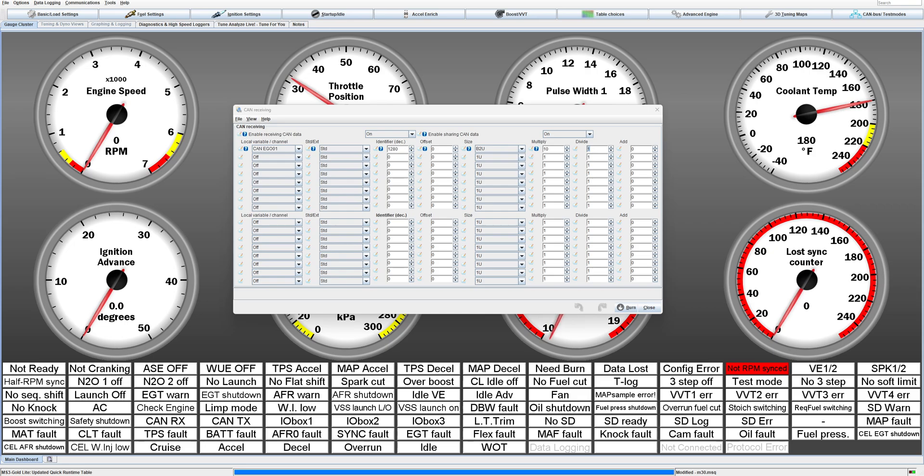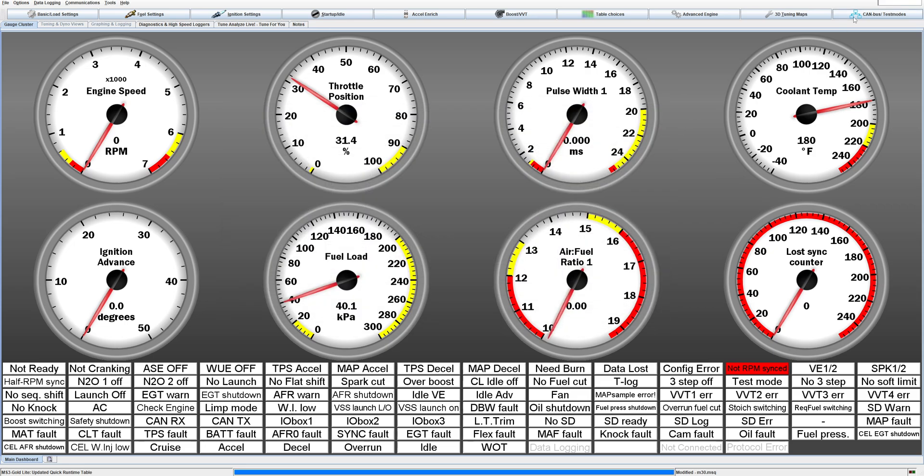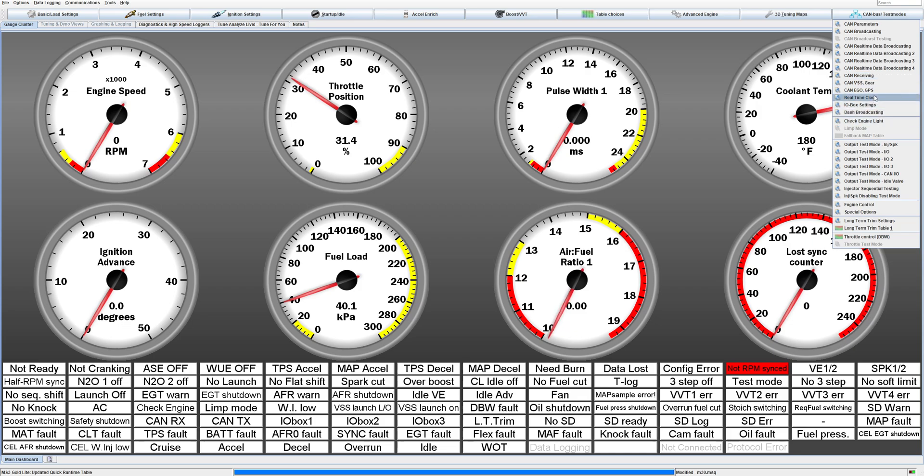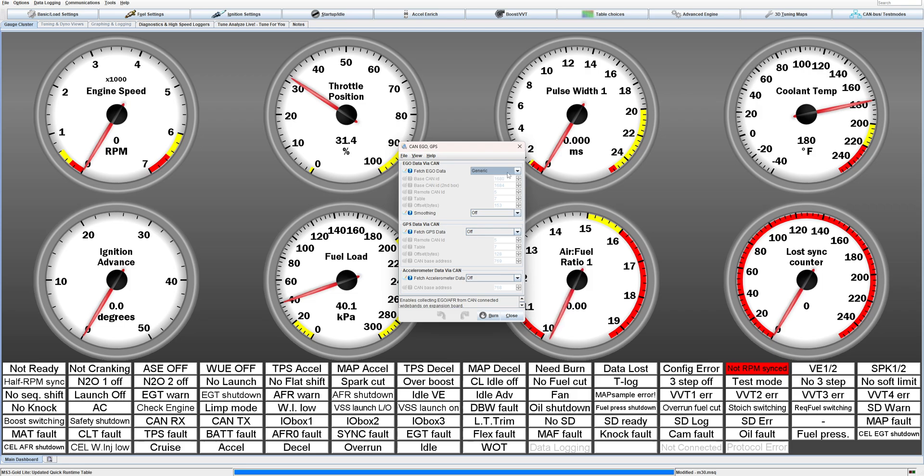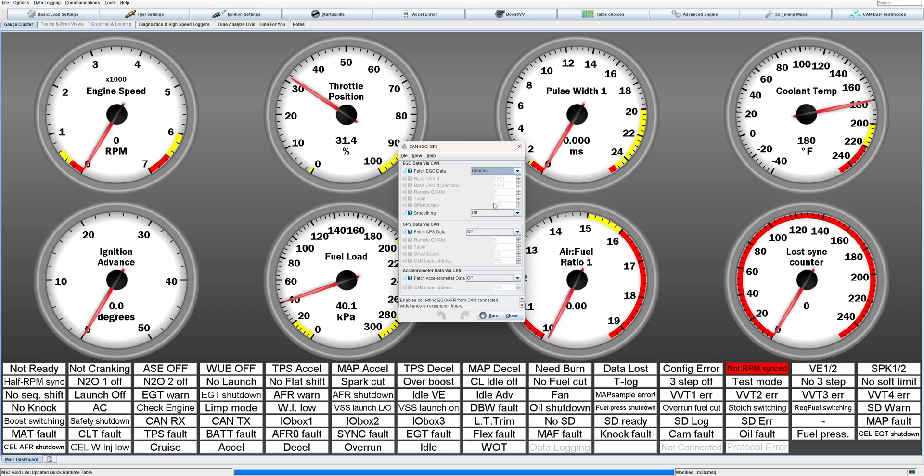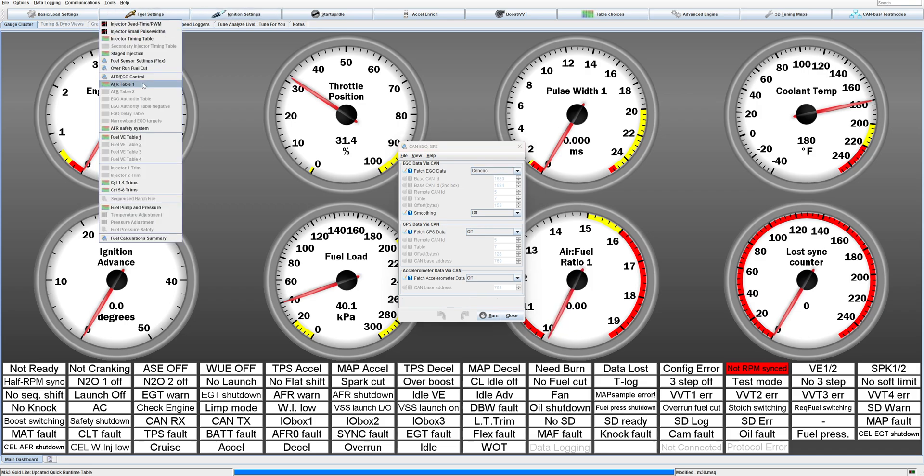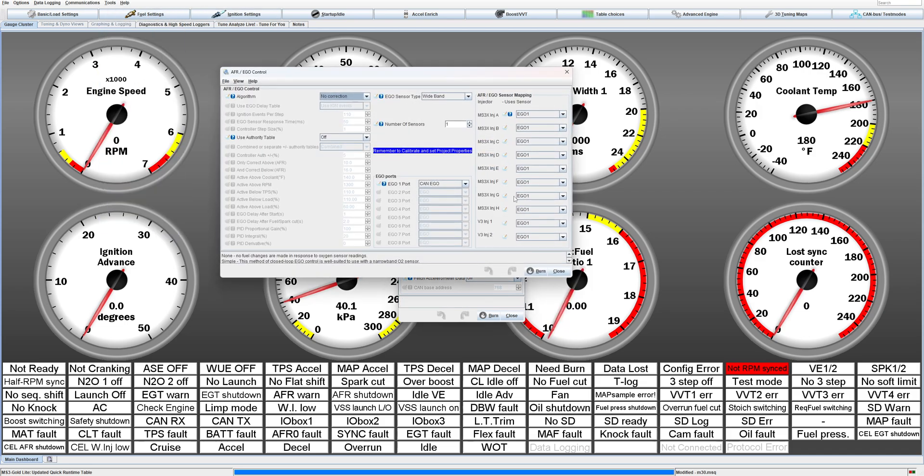Let's jump over real quick on your wideband settings for CAN bus. So this CAN EGO and GPS, just set this to generic. And I think this setting was where I wasn't able to see all of these drop-down options until in the CAN EGO control I set it to CAN EGO instead of analog. So just, yeah, generic CAN EGO, fetch then off, off, off, that's that.